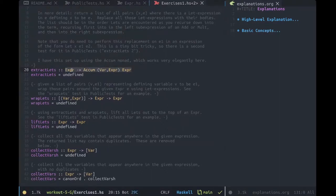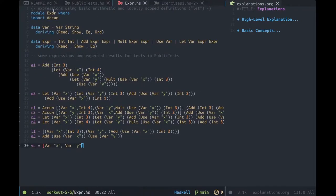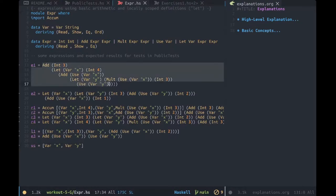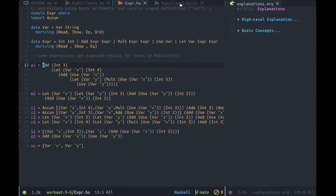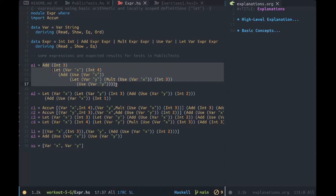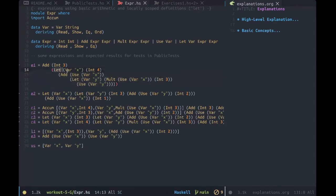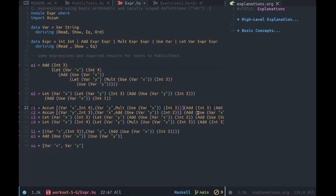Fundamentally, what this homework is asking you to do is to take expressions, which is a custom data type he's made that lets you represent large math functions as a node tree, and he wants you to manipulate these in various ways. The first exercise, 'extract_lets', wants you to go through a sort of equation tree and get rid of all the let statements.